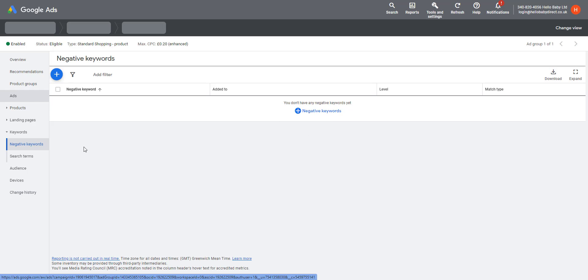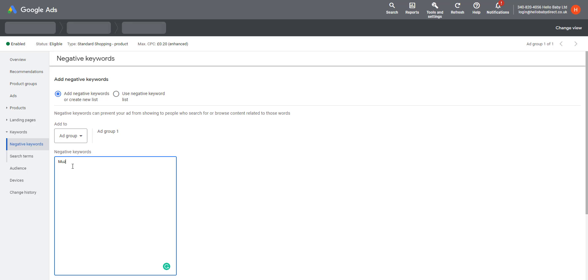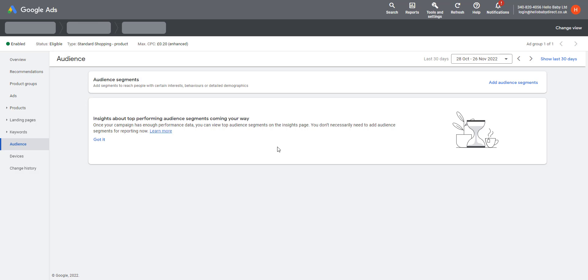The other difference with Standard Shopping campaigns is you can add negative keywords. So we could—if we decided that we didn't want this campaign to show for a particular other brand's keyword—we could say, Muslins is another brand, and then it wouldn't show for those words. Or we could do Condition is Used, or we could do Review, and it'll exclude any searches which have those search terms in them.